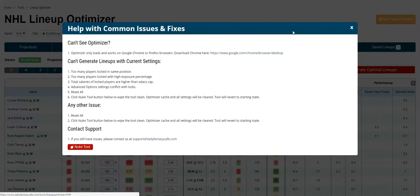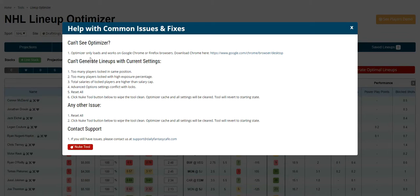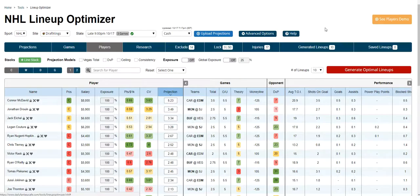If you get into any problems, click the help button. If your tool gets to a point where it needs to bust the cache or you really just need to reset, the Nuke Tool is the ultimate option — it'll reset your entire tool. You'll lose all your updates, so make sure to only do that if you're certain you need to reset the entire tool.